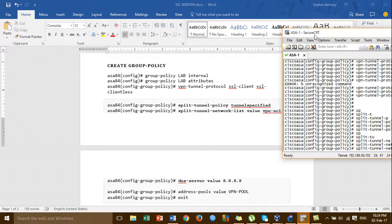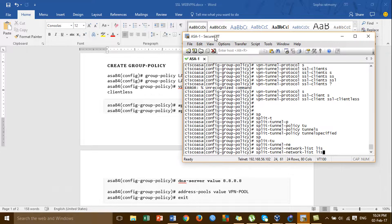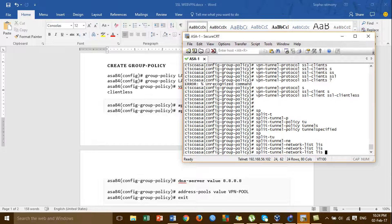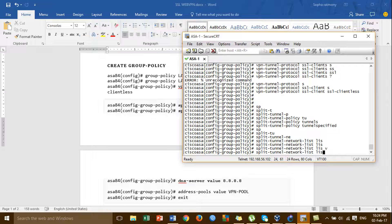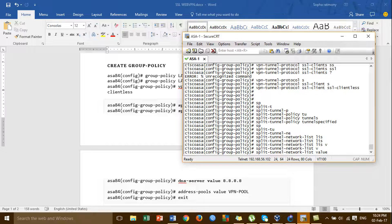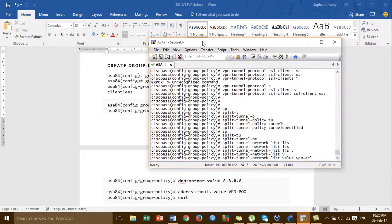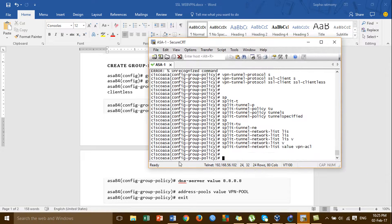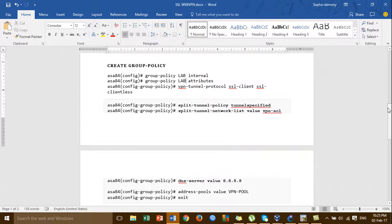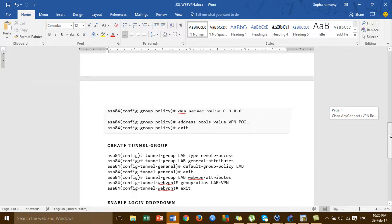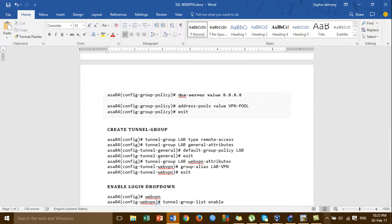Speed tunnel network list value, and the name of the VPN will be called 'VPN ACR'. And then the DNS server.